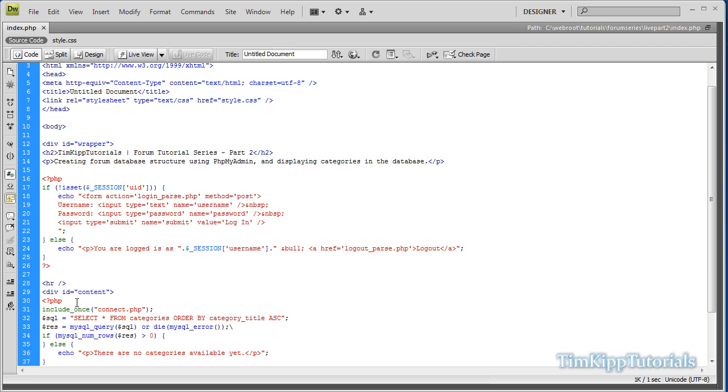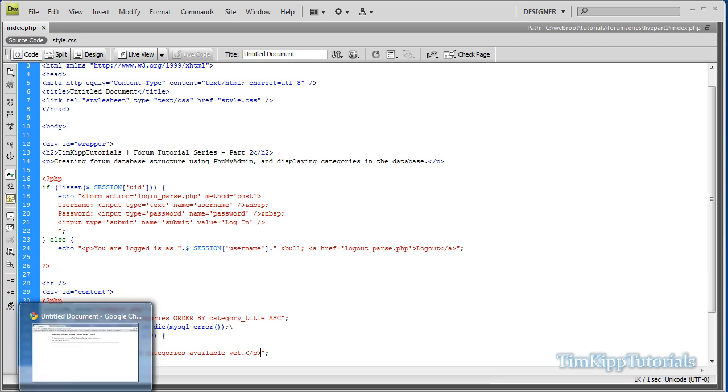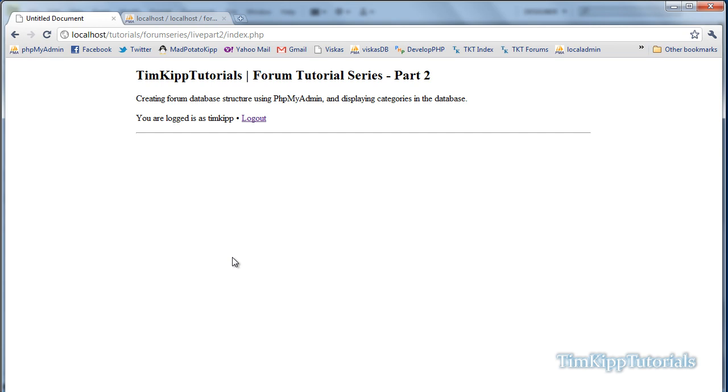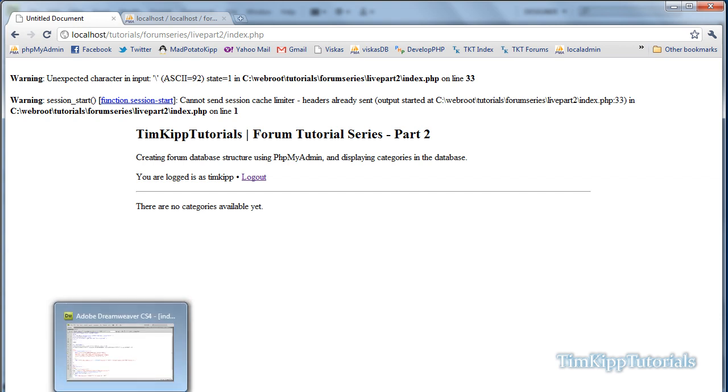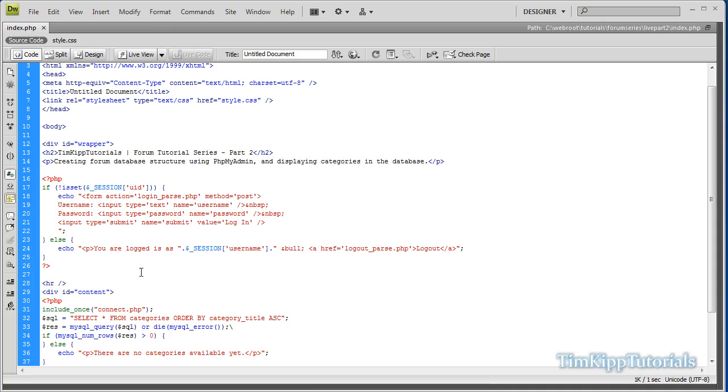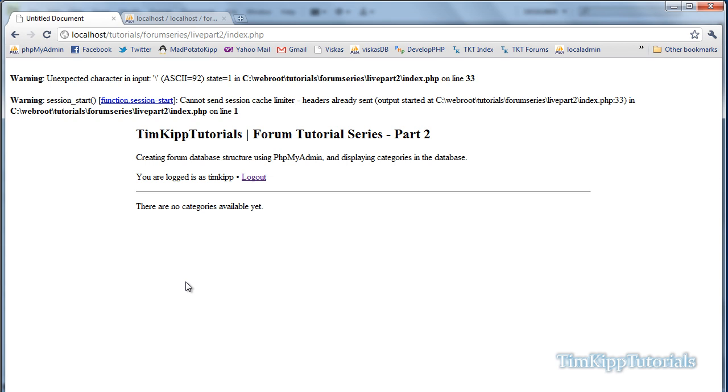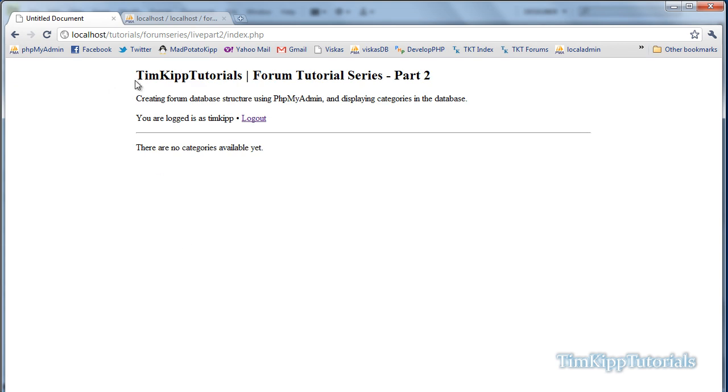Now, if we go ahead and save this, we're going to go over here to Google Chrome and refresh our page. We should get it saying, oops, we have an error here on line 33. Save that again, let's try refreshing that again. Okay, errors went away, and we just have no categories that are available yet.